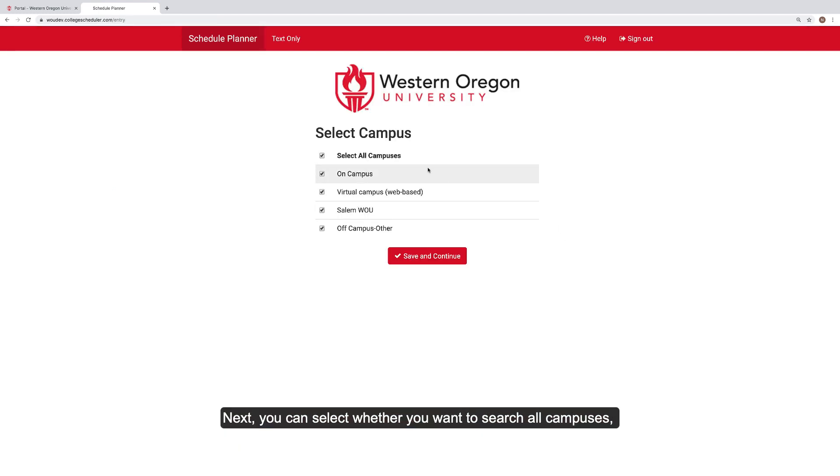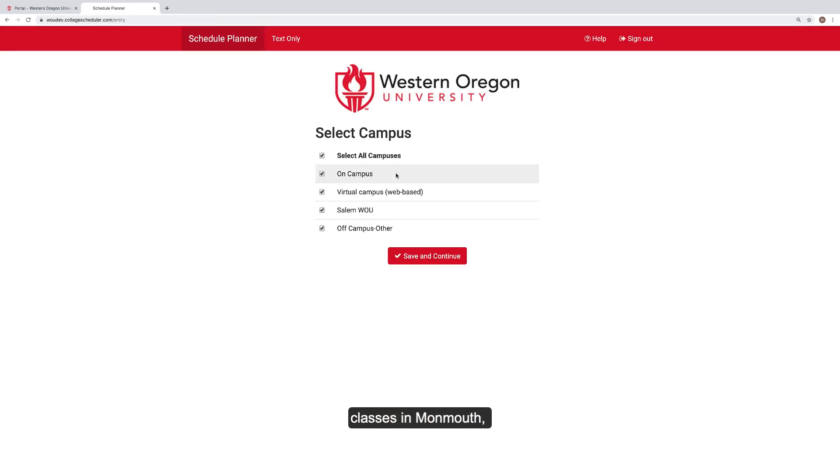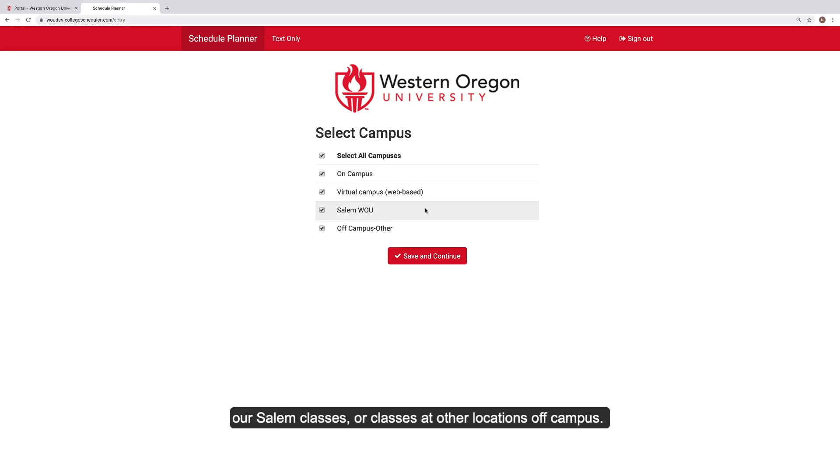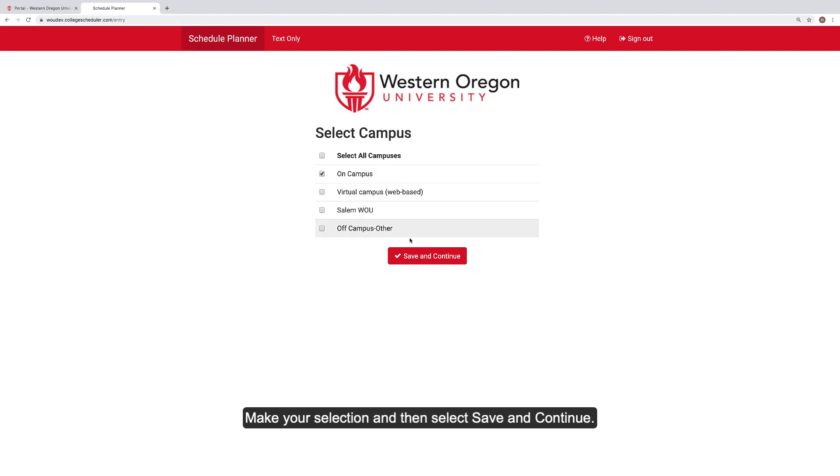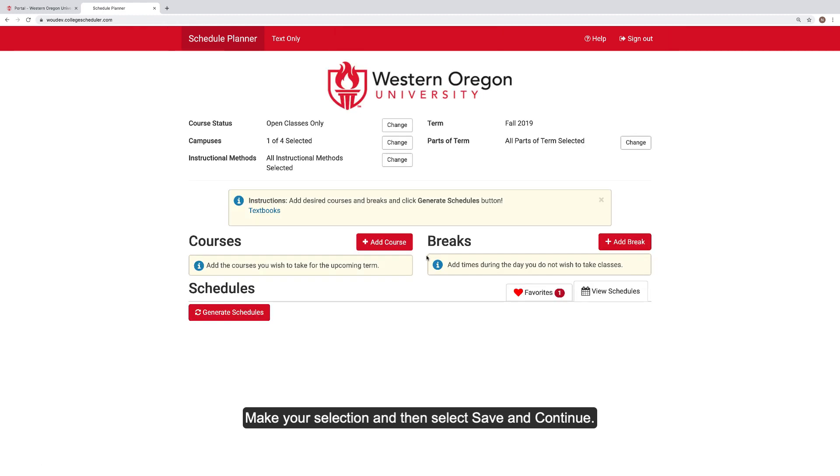Next, you can select whether you want to search all campuses, classes in Monmouth, online classes, virtual campus, Salem classes, or classes at locations off campus. Make your selection and then select Save and Continue.